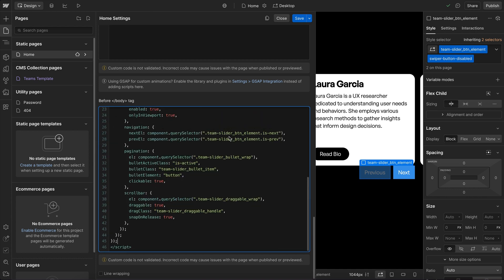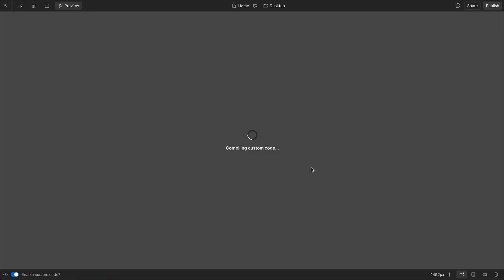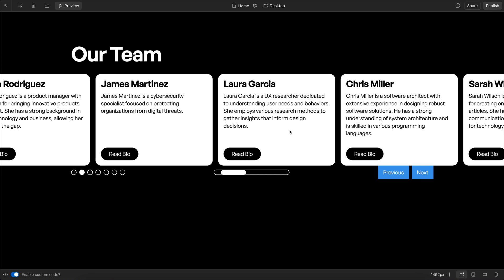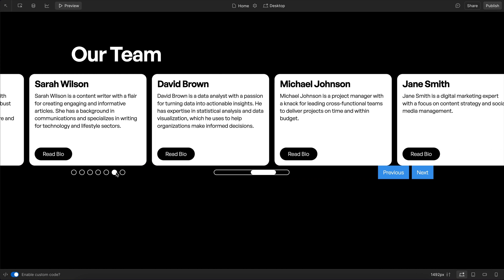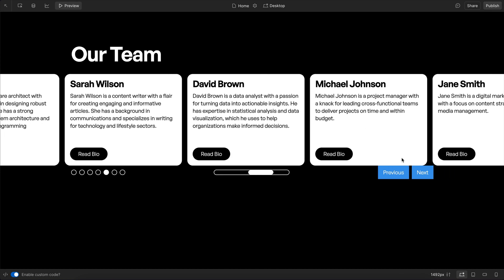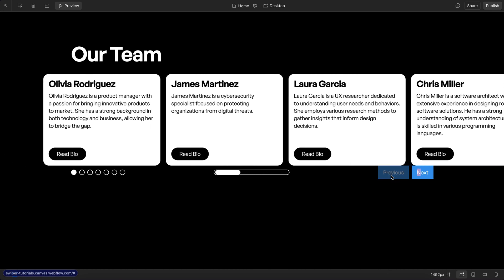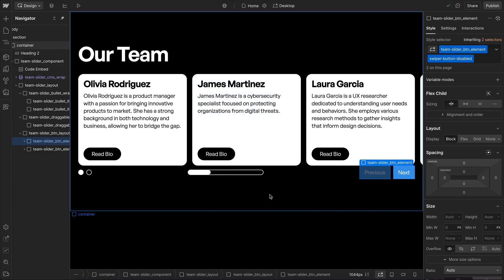Enabling free mode and saving, we preview to see slides that drag freely without snapping. Pagination bullets work, the scroll bar is draggable, and at the ends the buttons disable. That's all we need to build the slider — a link to the cloneable is in the description below.